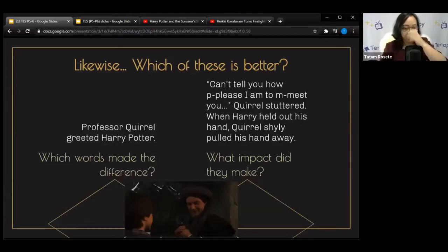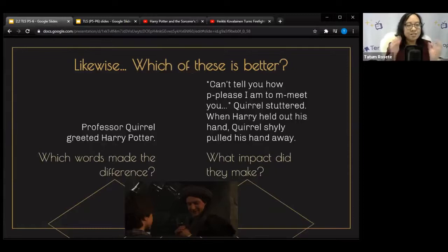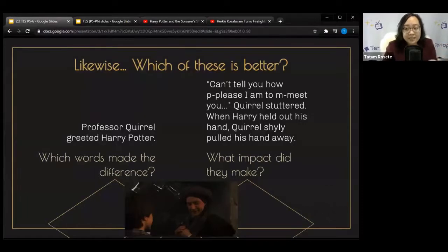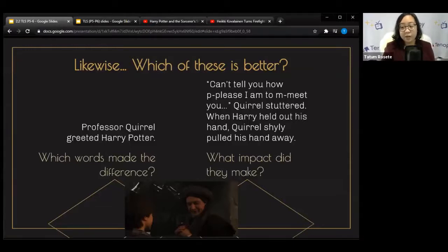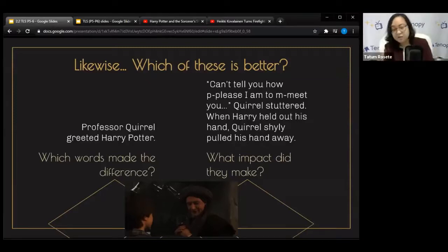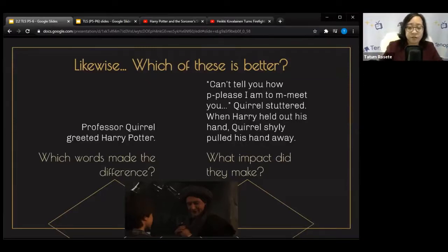By showing off a character's personality, you can also describe exactly what happened in the encounter. There are two ways to go about it. If I say 'Professor Quirrell greeted Harry Potter' — it's not so vivid. But if I tell you exactly what he said: 'Can't tell you how pleased I am to meet you,' Quirrell stuttered — and when Harry held out his hand, Quirrell shyly pulled his hand away. What are the differences in how those actions are shown?